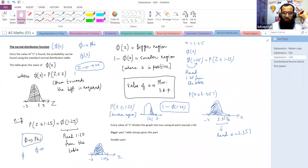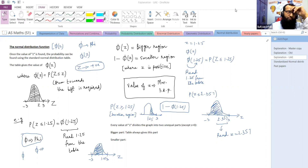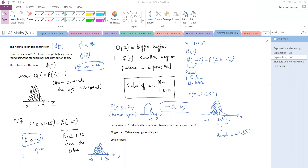A student's teacher gave a problem involving a negative value of z, and the student wants to know how to link it with the table since the table only has positive values.